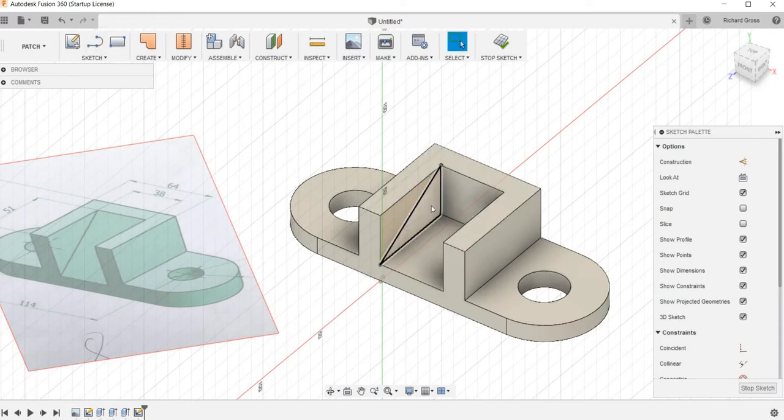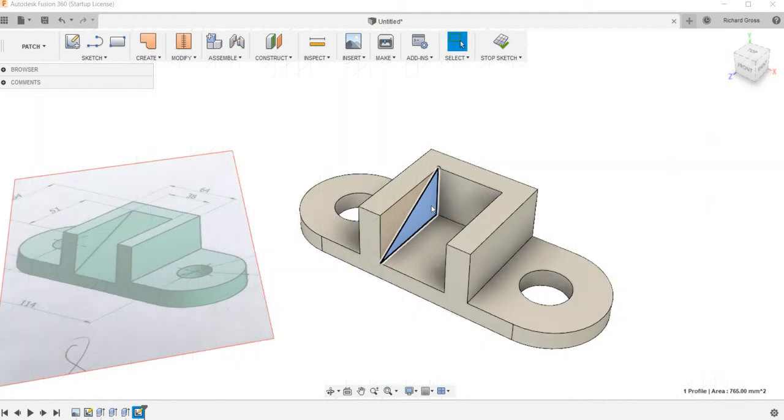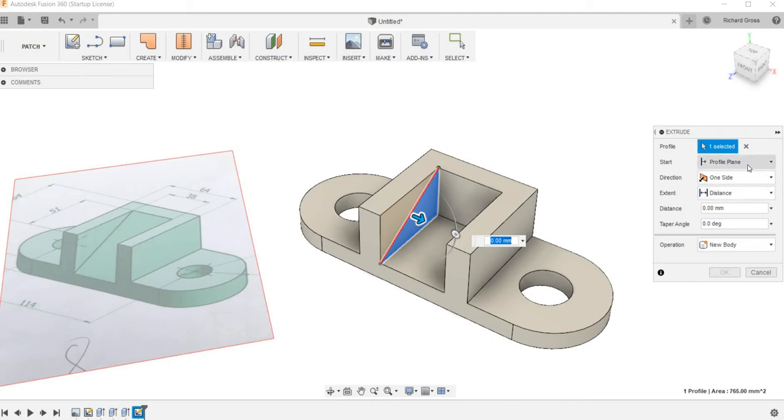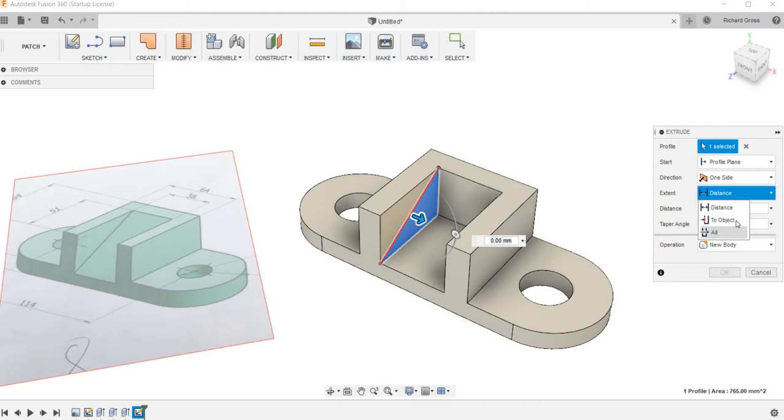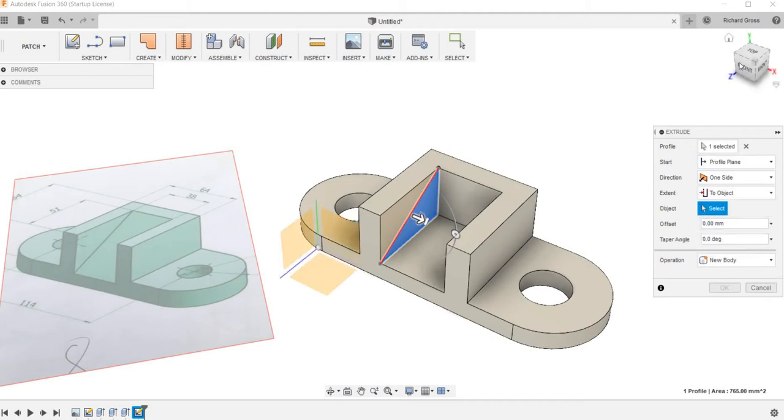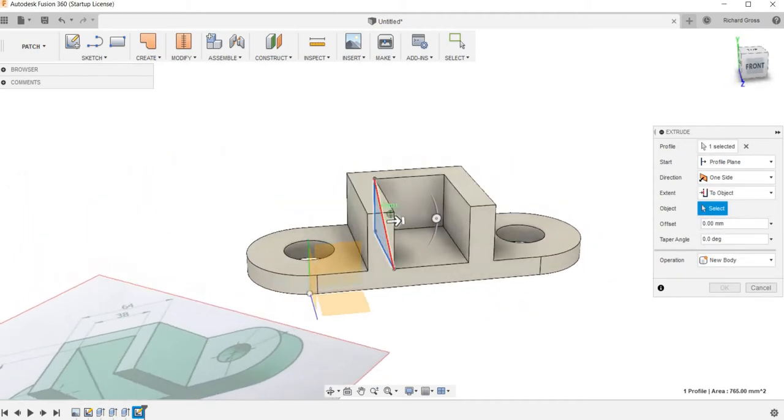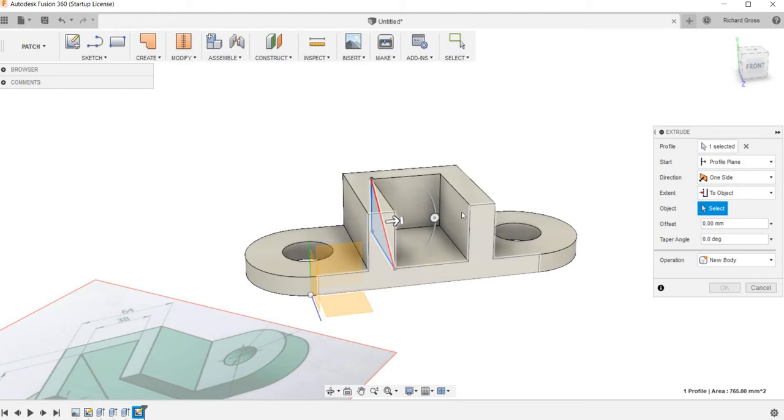I'm going to select that. Let's say extrude. I'm going to say profile plane. The extent is going to be to this object. Then we're going to turn it and click on this wall right here.